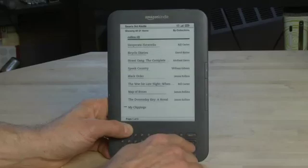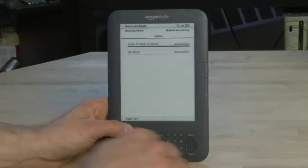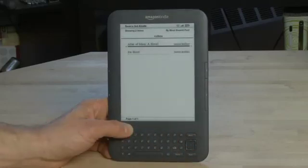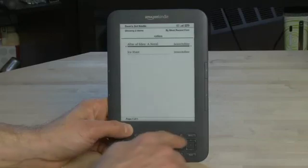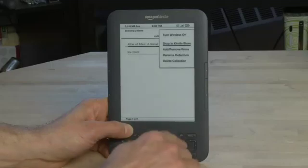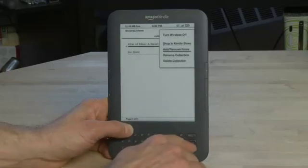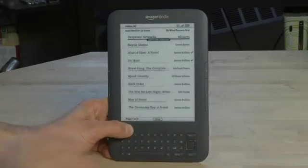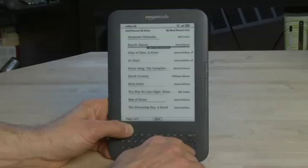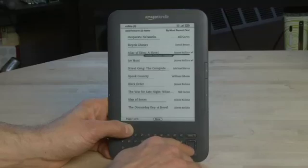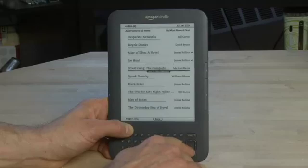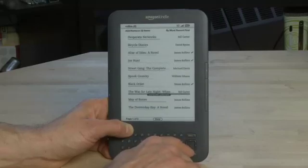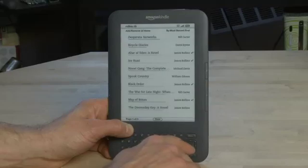Now you'll notice the option that says 'add titles to this collection' is gone. So in this case we'll hit Menu, go down to Add/Remove Items, and we'll get the same dialog we got at the very beginning. We'll notice the ones that are already there have check marks beside them. We're going to continue down until we find the other ones that we want to add, and add them all.